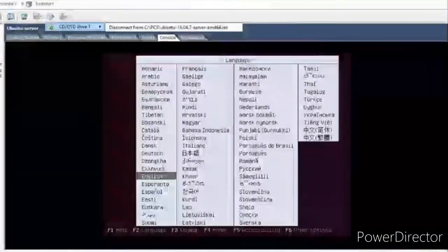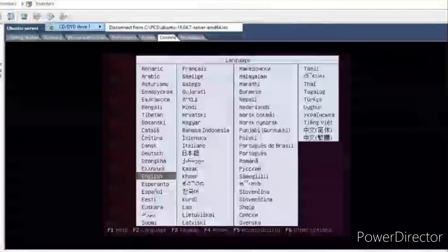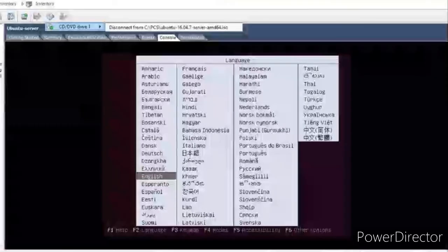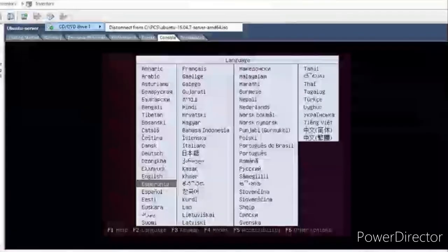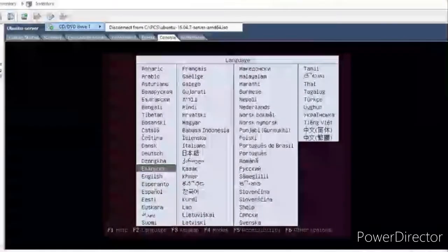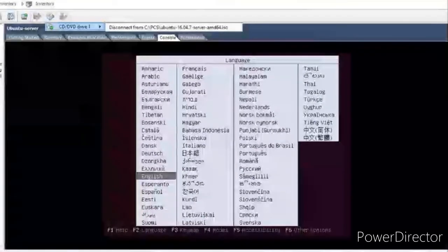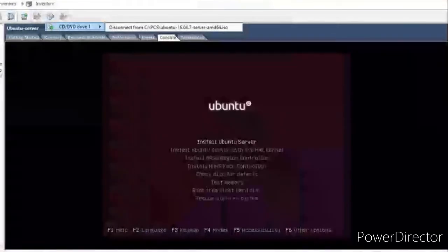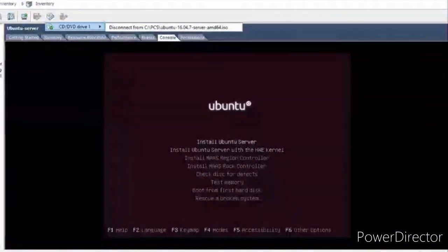Okay, here it goes. It offers to select the language — I'll select English. You can navigate using the up and down arrows on your keyboard, and press Enter to select and continue. I'll go with the first option: Install Ubuntu Server.